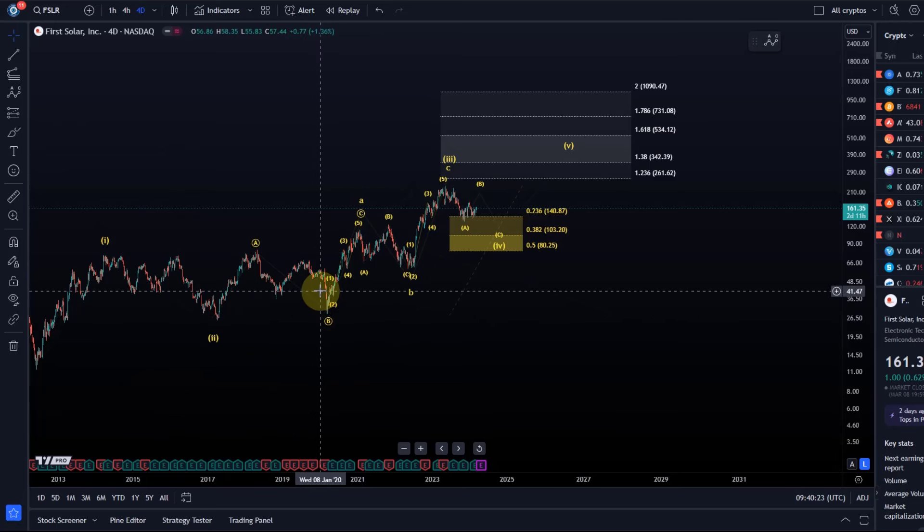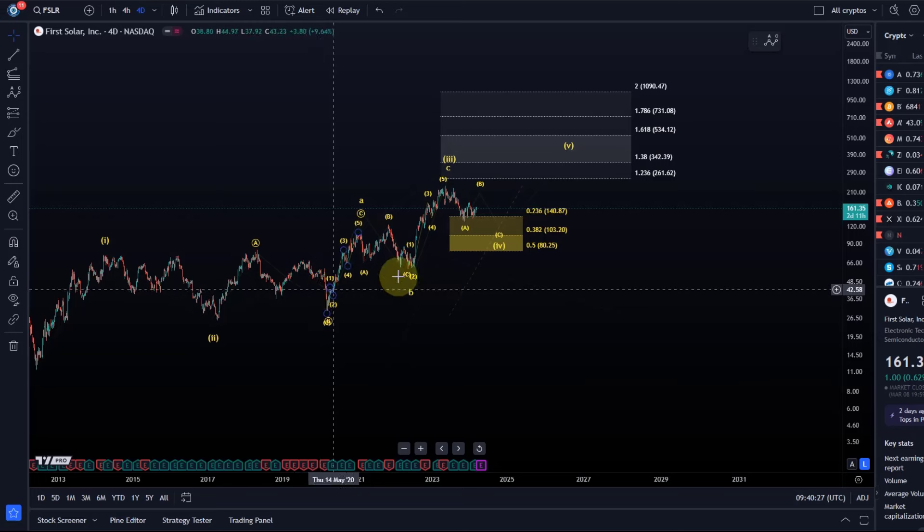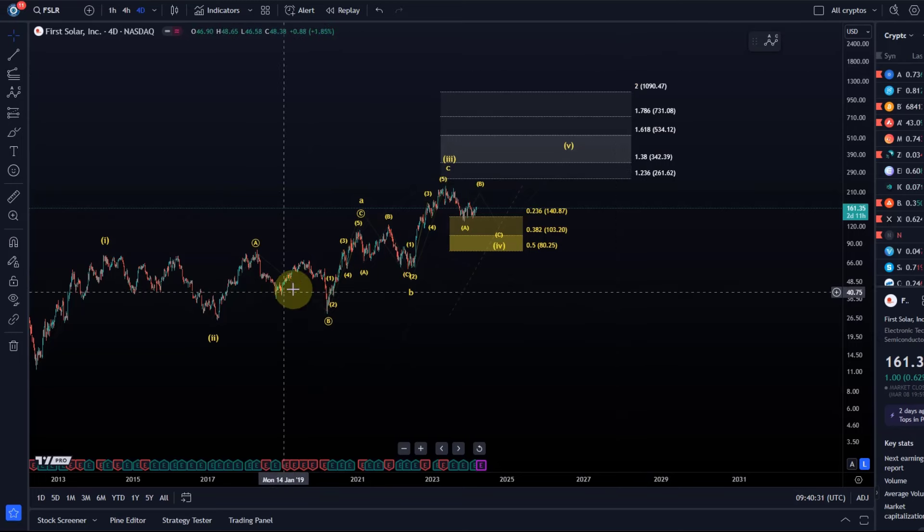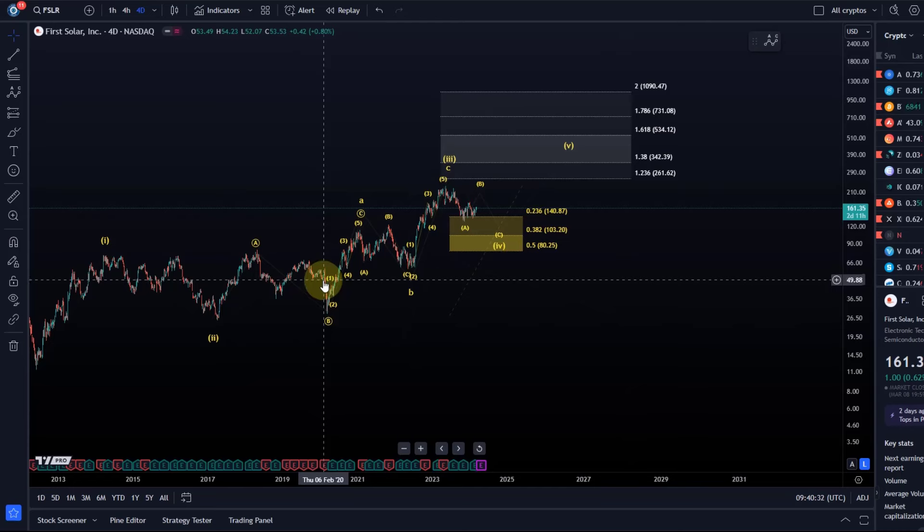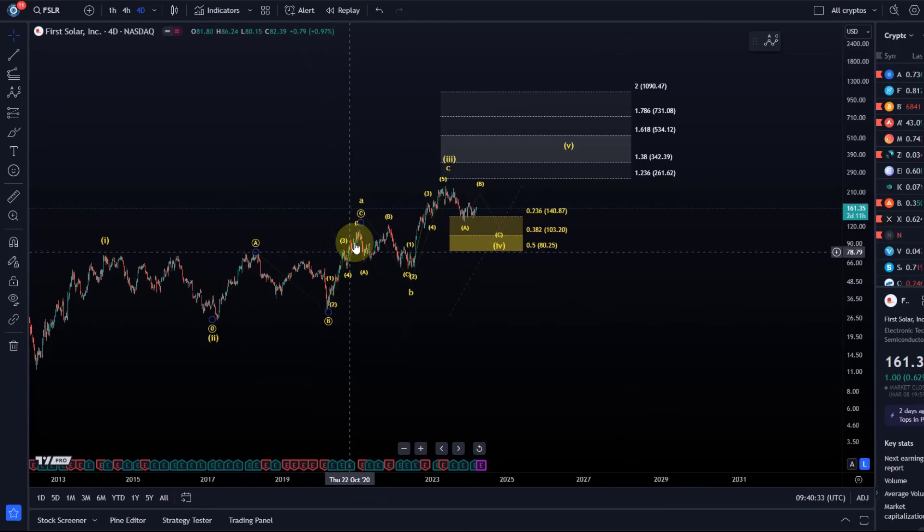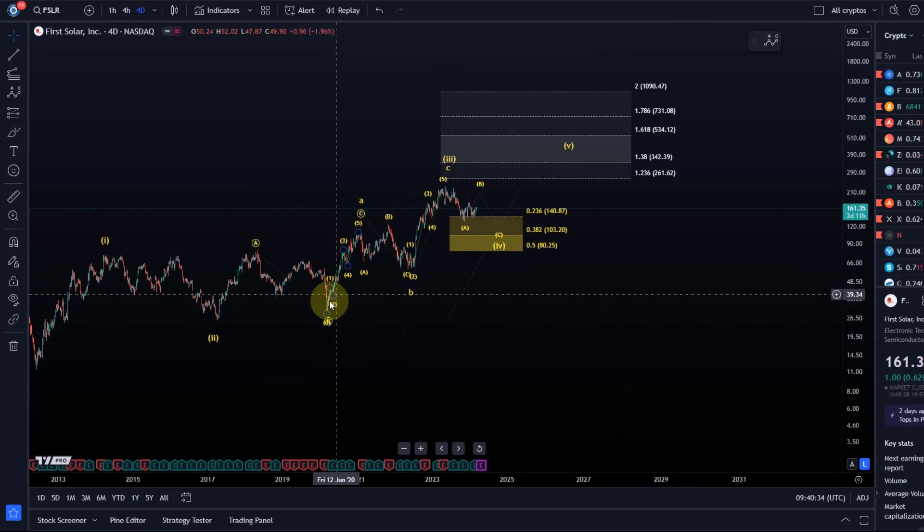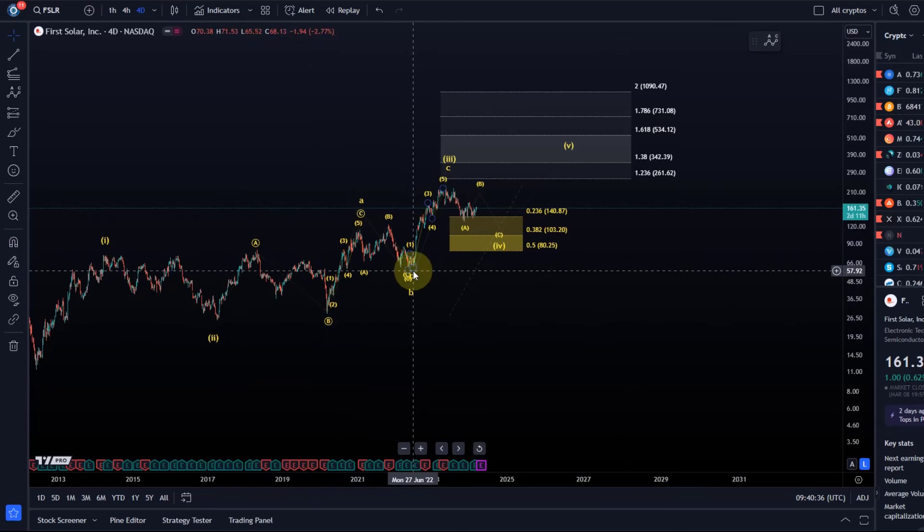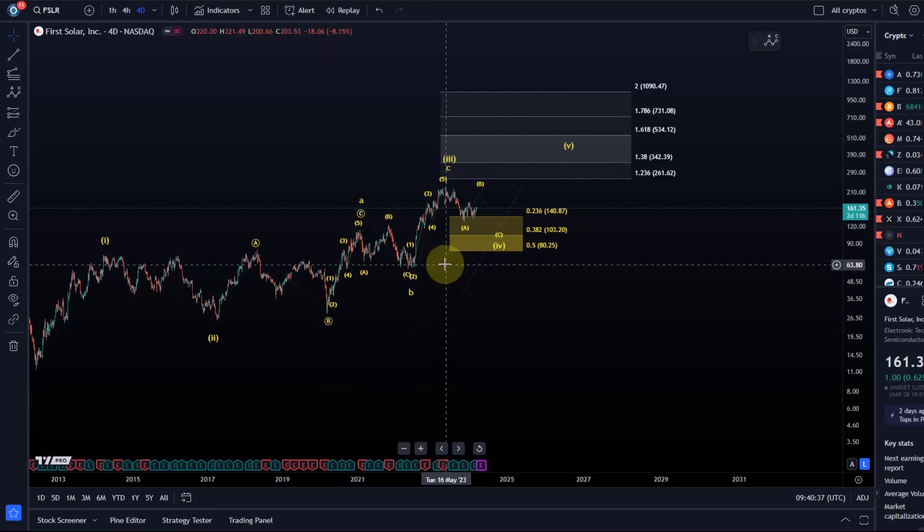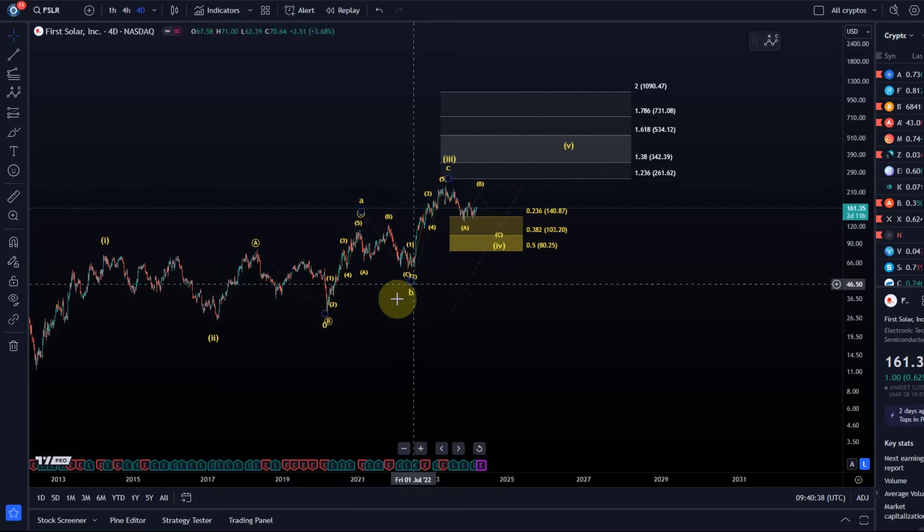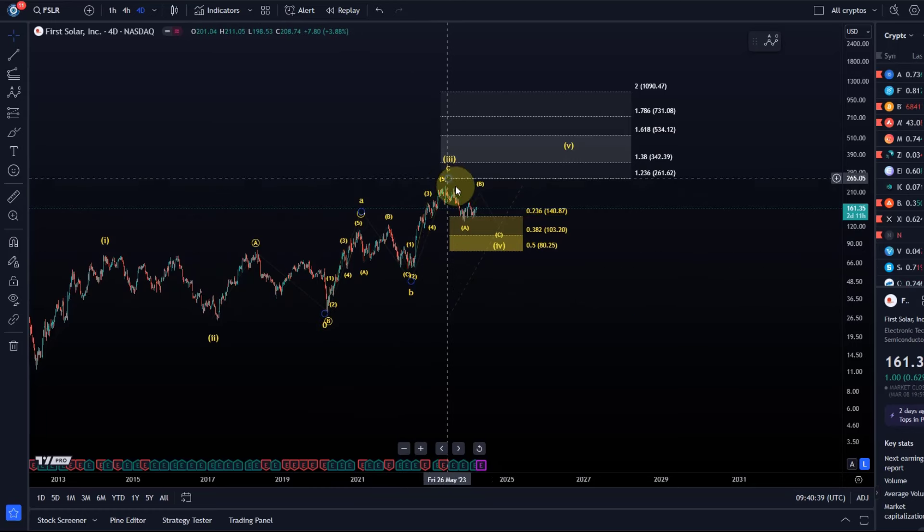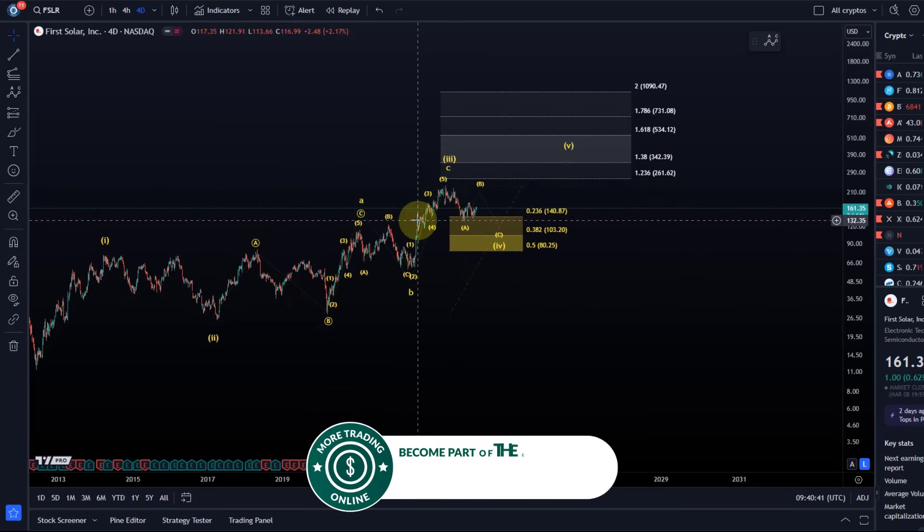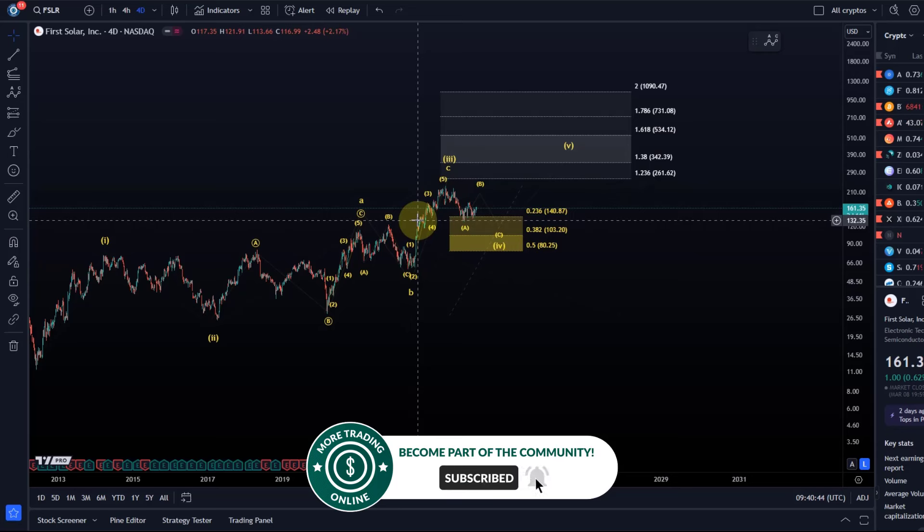A more bullish 1-2 setup would lead to really high projections going forward. However, it doesn't really add up in terms of proportions, and the pullbacks we've got look better as a diagonal structure.